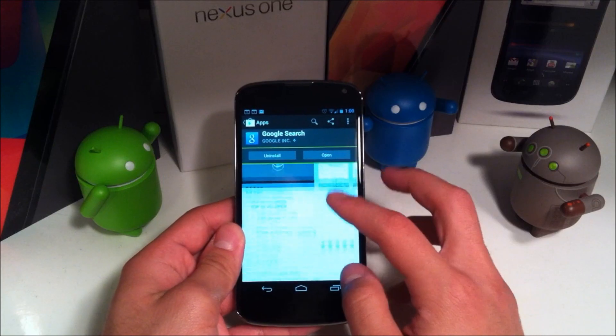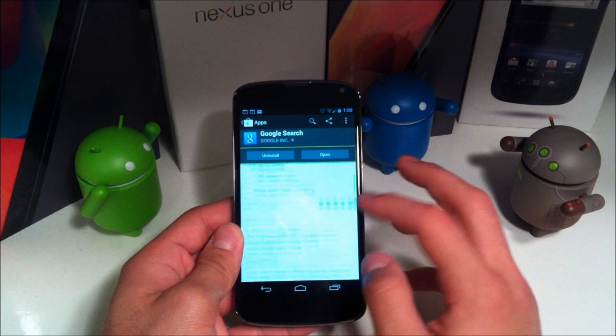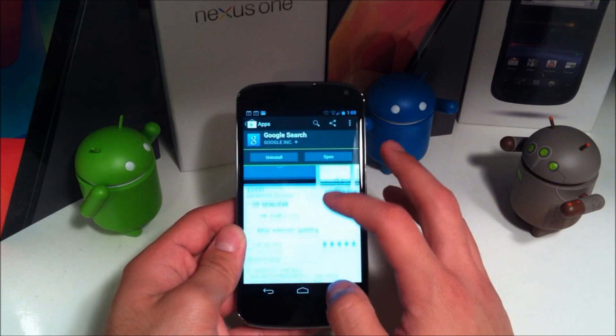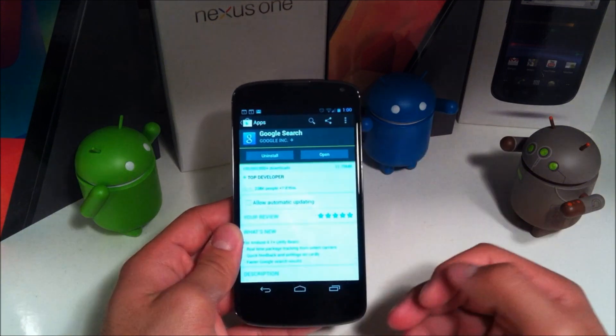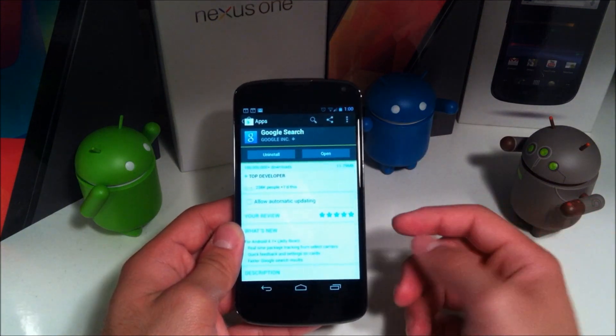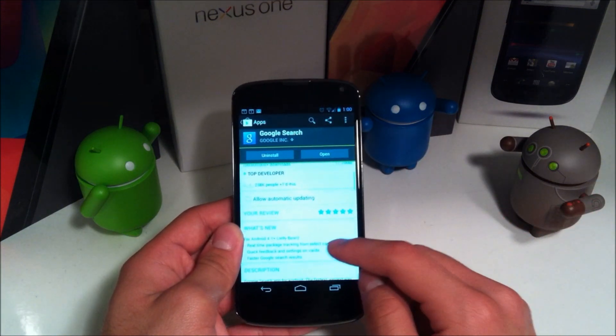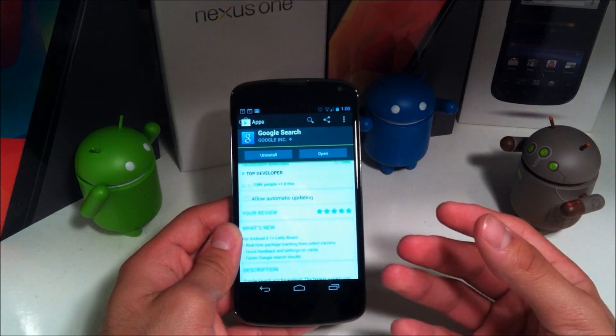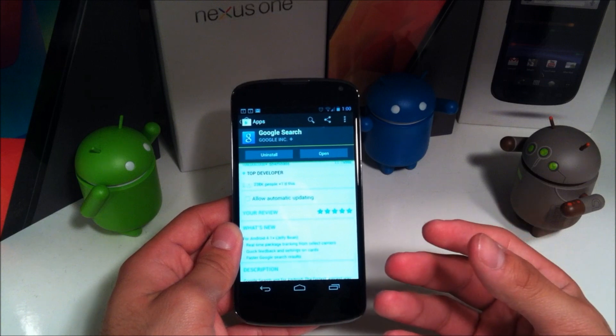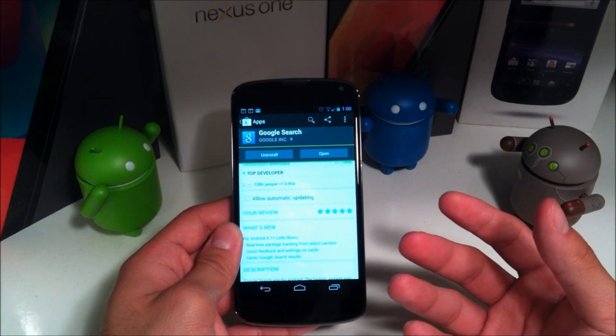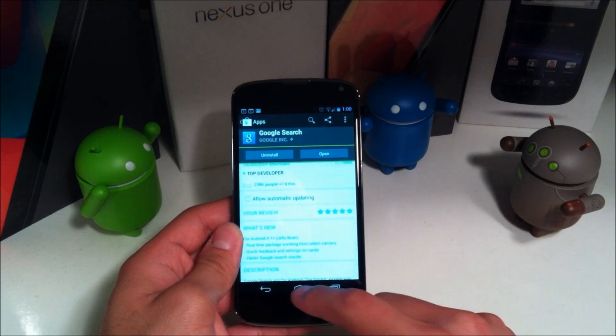Just a couple days ago, the Google Search app got an update, and with it, it brought a sort of redesigned UI for Google Now as well as faster search results when searching for something.